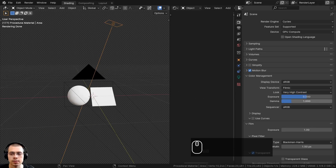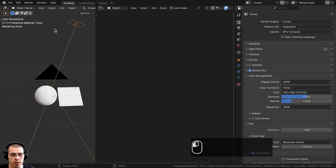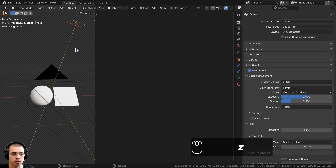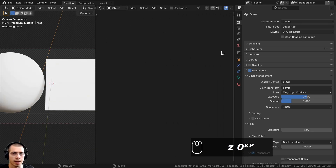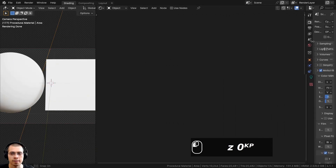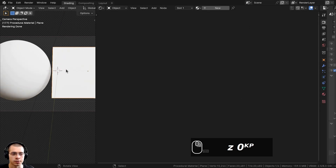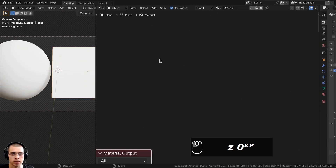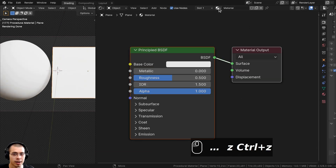I'm in the Shading workspace with the 3D viewport in rendered mode. I'll go into camera view and then I have the Shader Editor. I'll select the object, click New to add a new material.